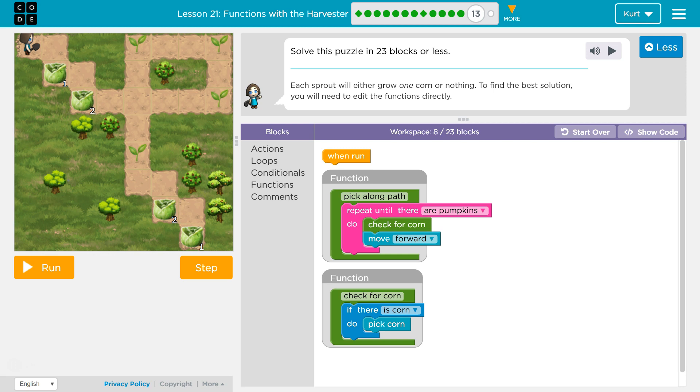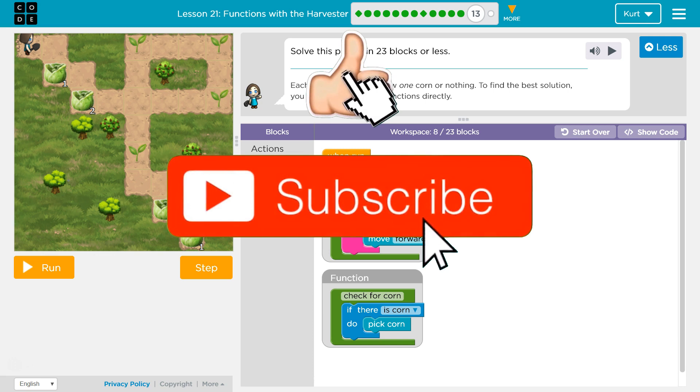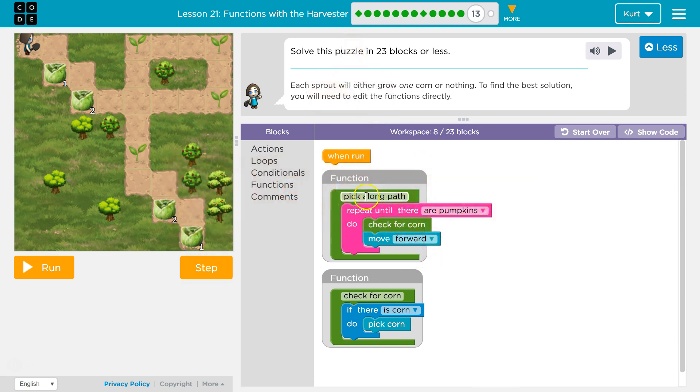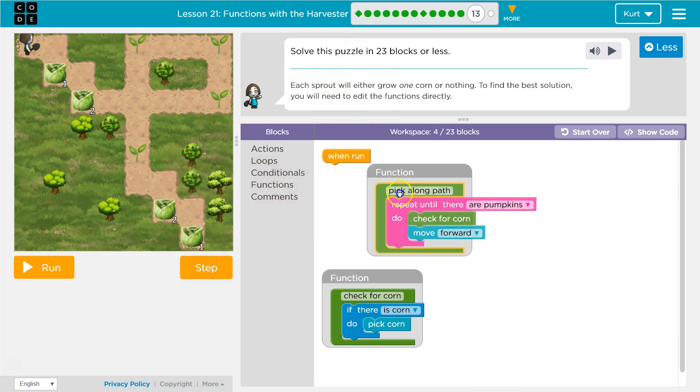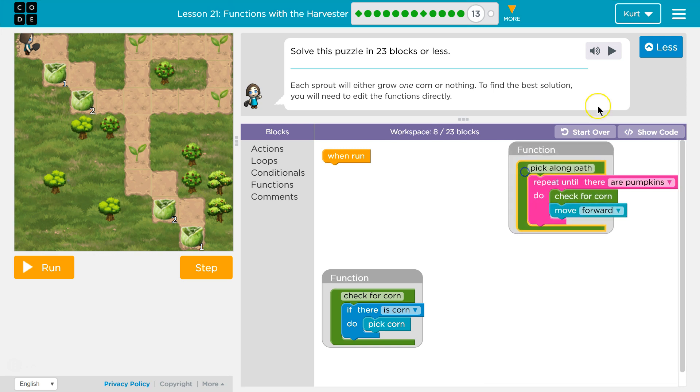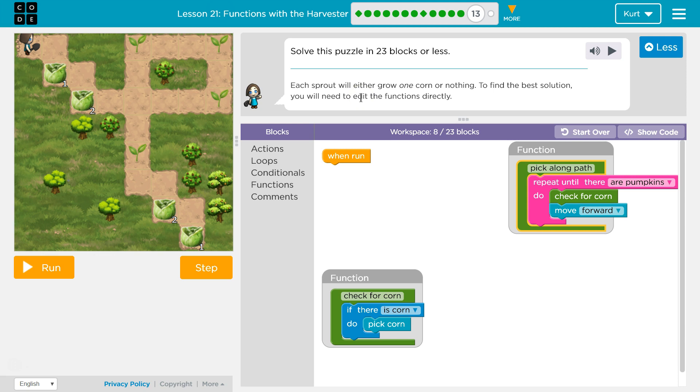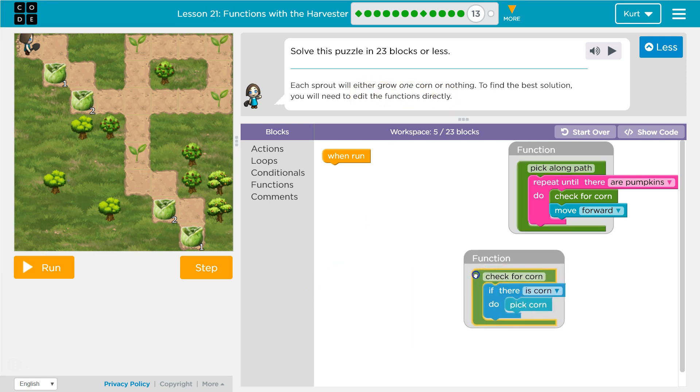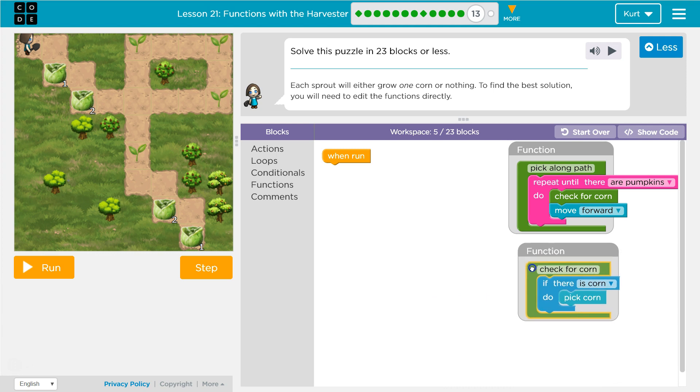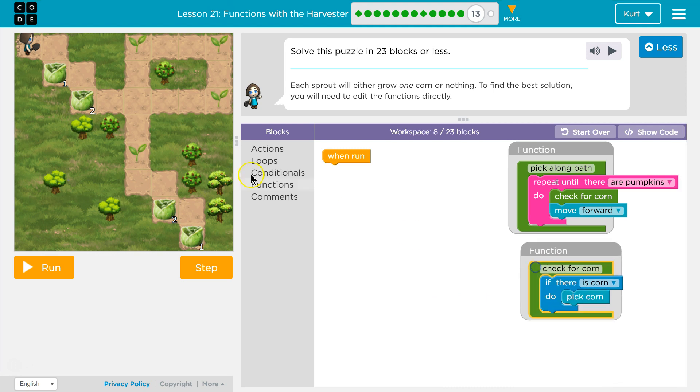Solve this puzzle in 23 blocks or less. Okay, it's a bunch of blocks. Let's see what we have to start with. So we're starting with these two functions. Each sprout will either grow one corn or nothing. To find the best solution you will need to edit. Oh, I'm glad I read that. We're going to need to edit the functions directly. So we'll have to change these up.